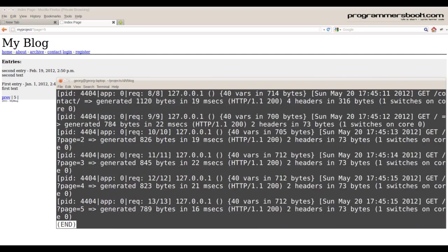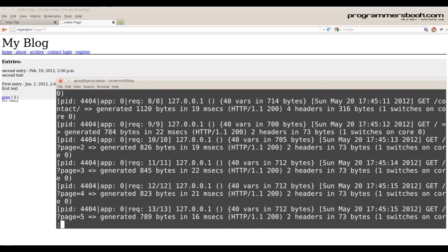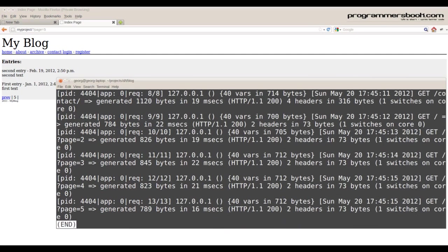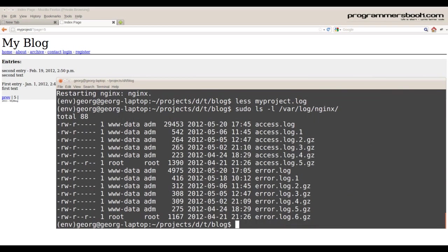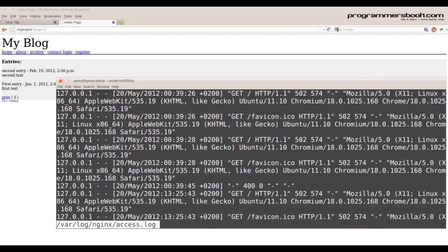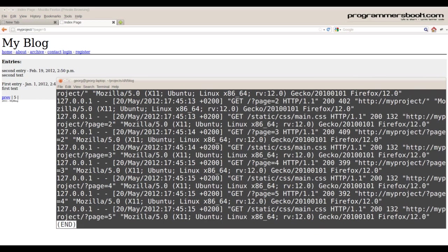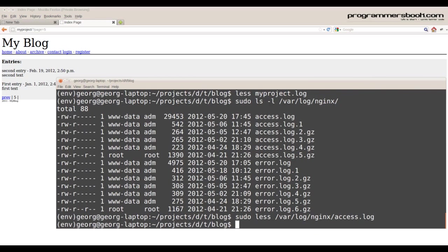Now we check our logs and we check the nginx logs. The static files are being served directly from the file system.